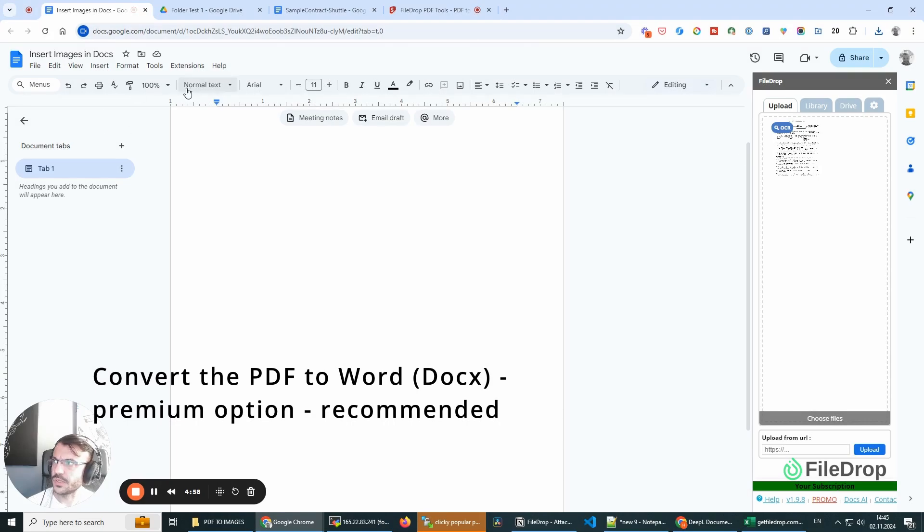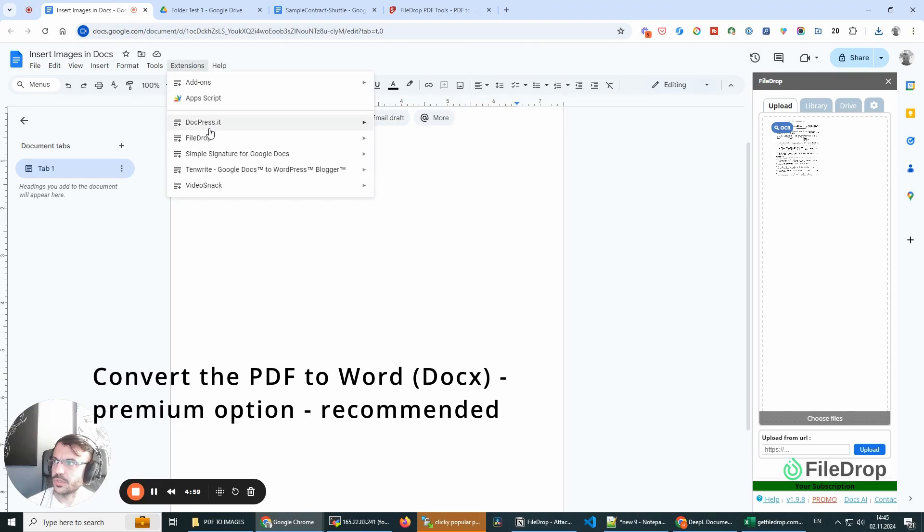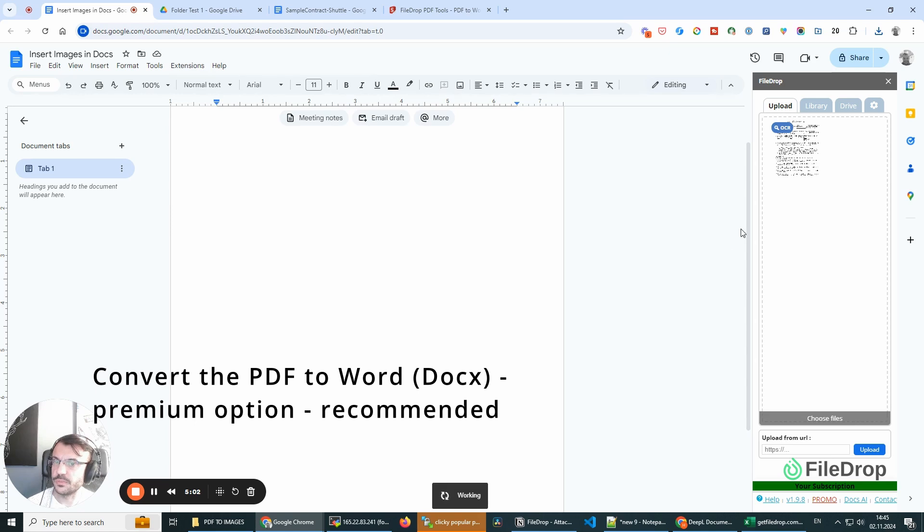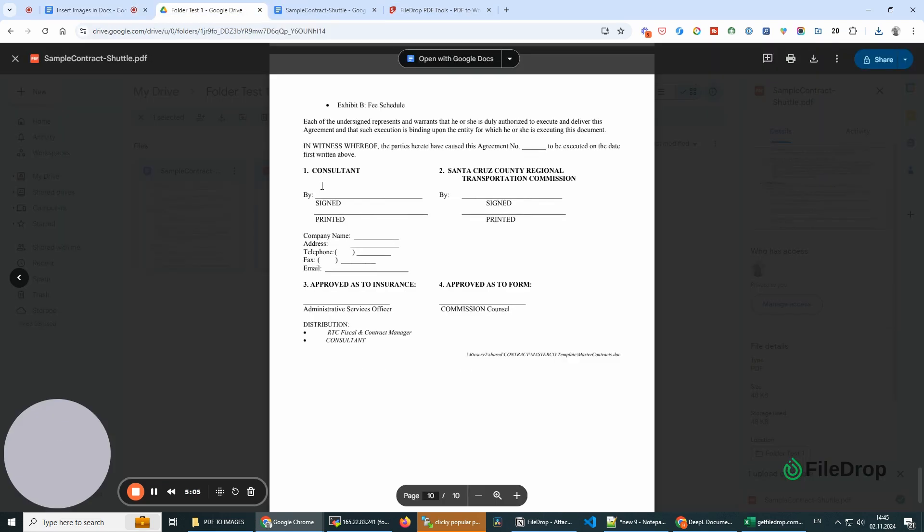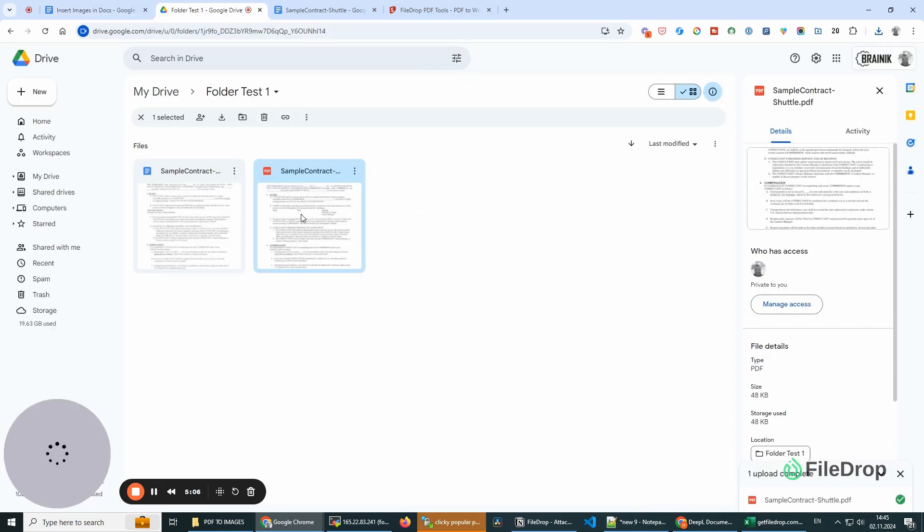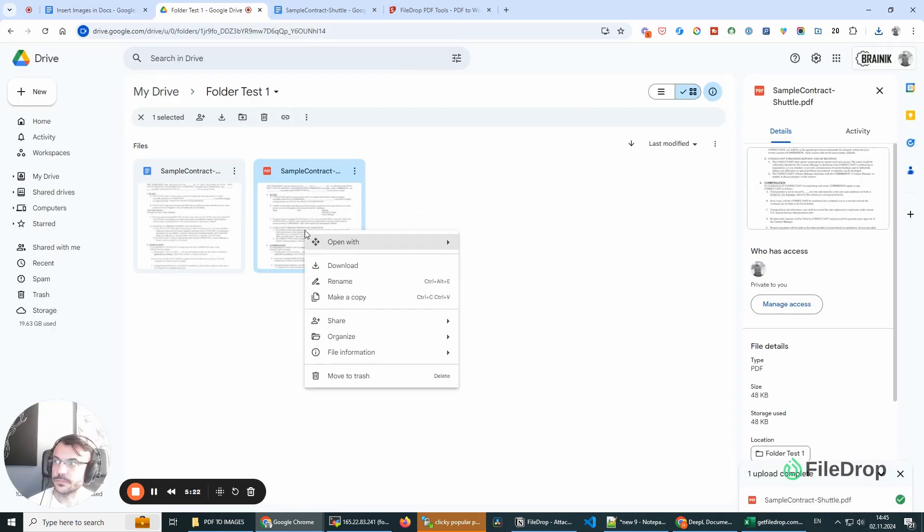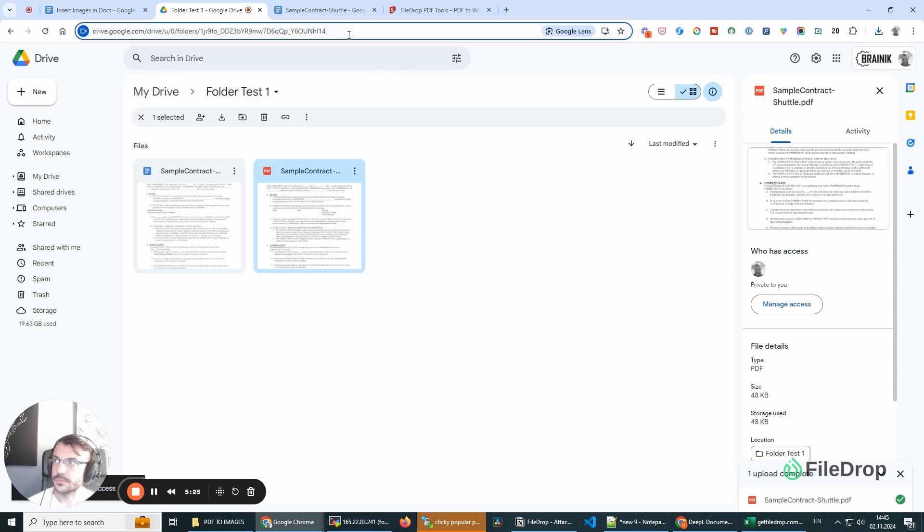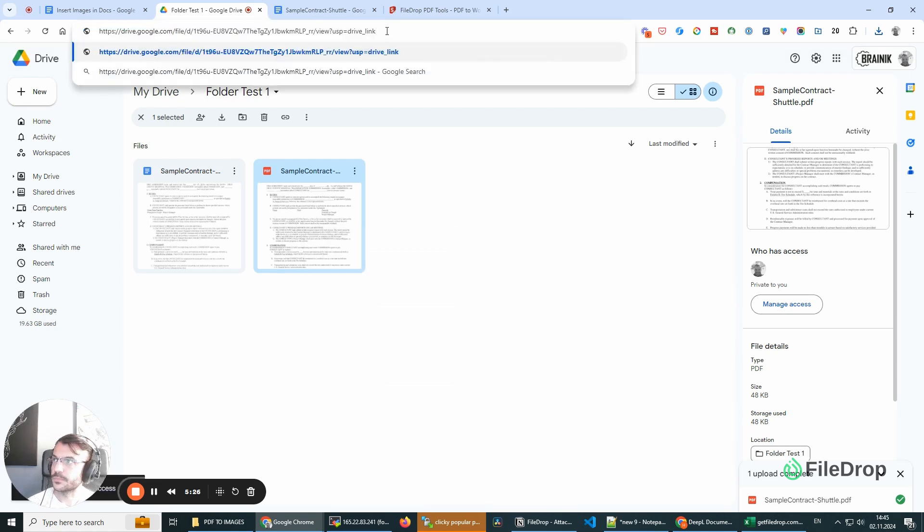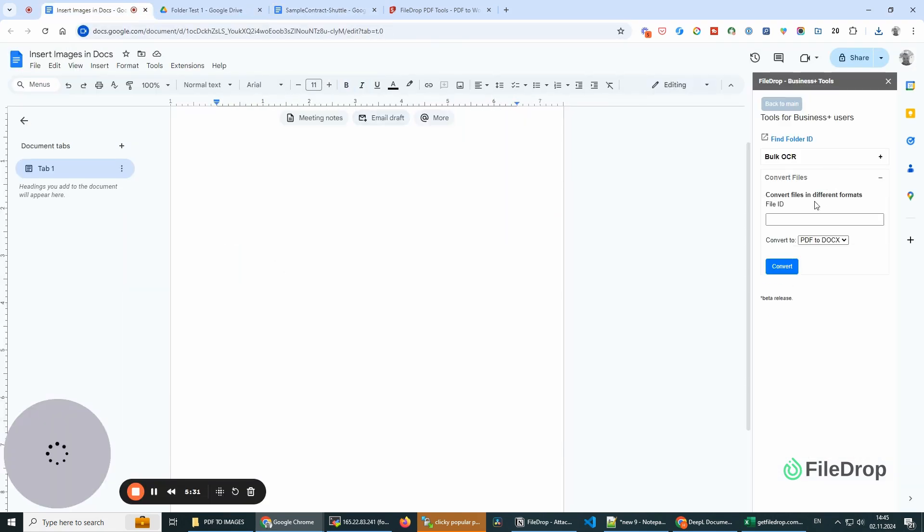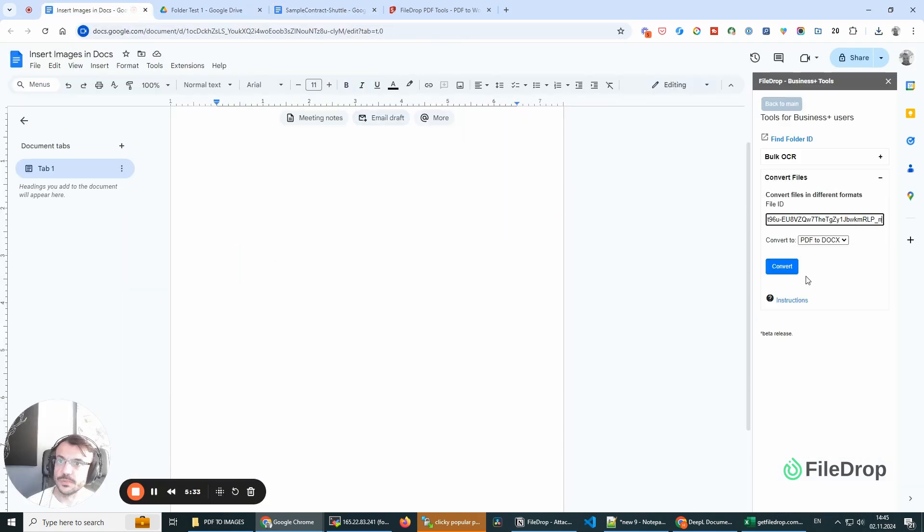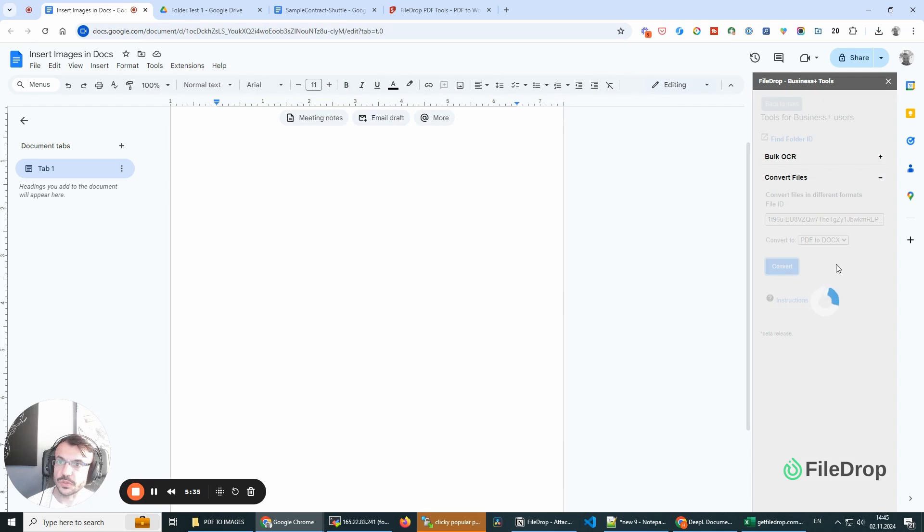Use this with our premium tool. We have the Plus Tools here, and I'm going to grab the file ID and I'm going to add it here: PDF to Docs.